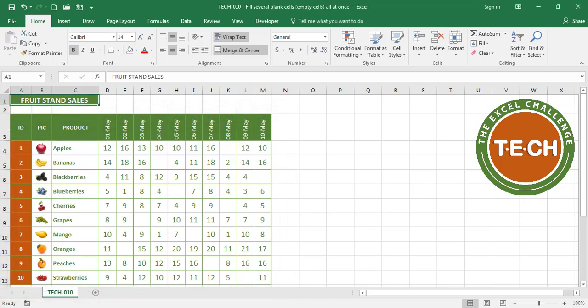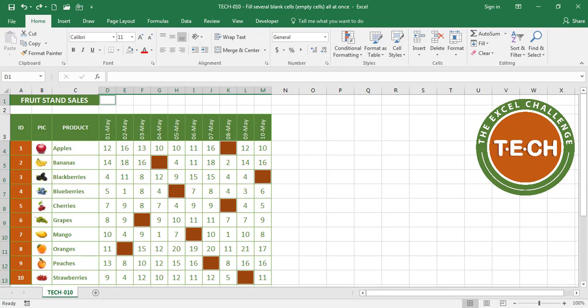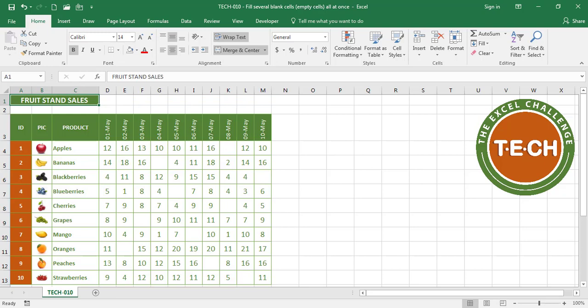I'm going to highlight them here for you. These cells were left blank for whatever reason and what we want is we want to replace them with a zero.